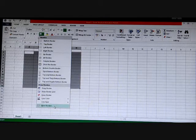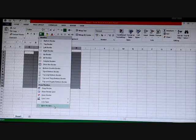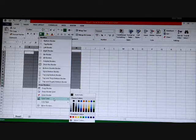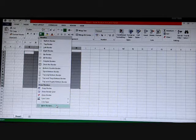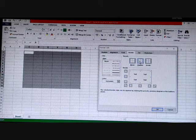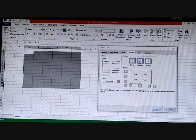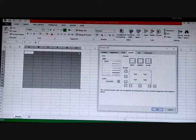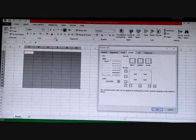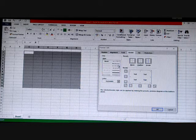If you want more border options, to add an additional border style, you can go here — this will open the Format Cells dialog box with the Border tab open. You can also open it by clicking on the small button located at the bottom right corner of the Font group. When you click it, this dialog box will also open up.